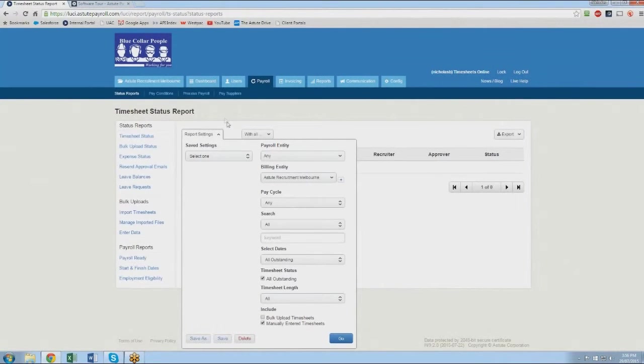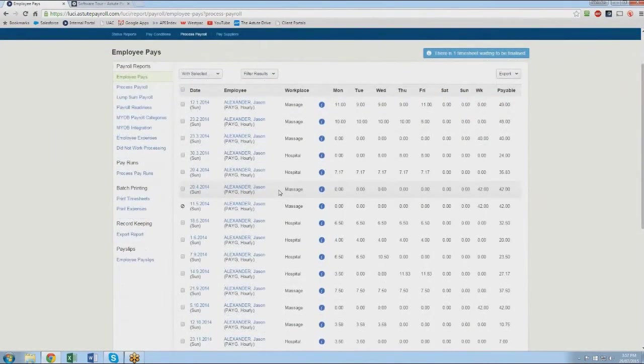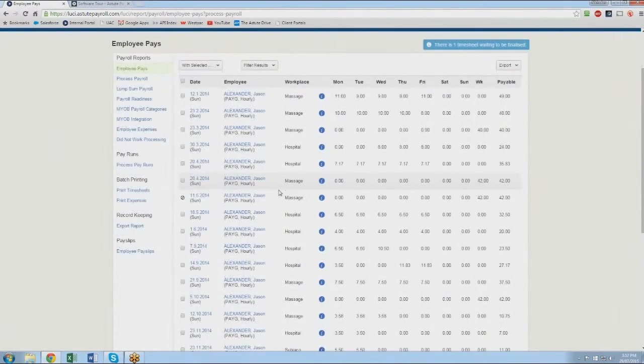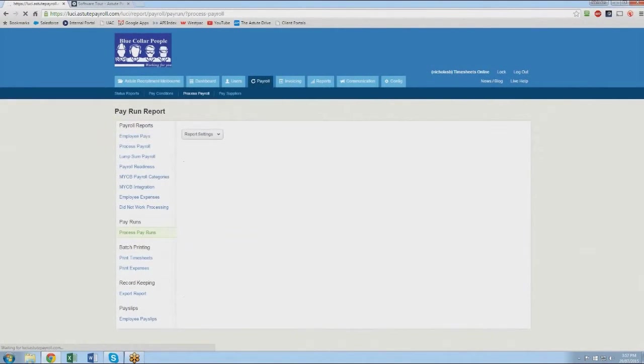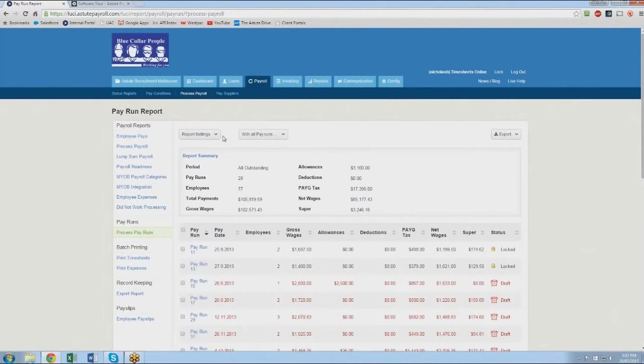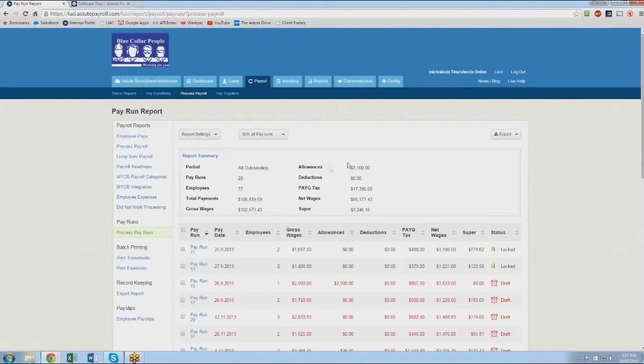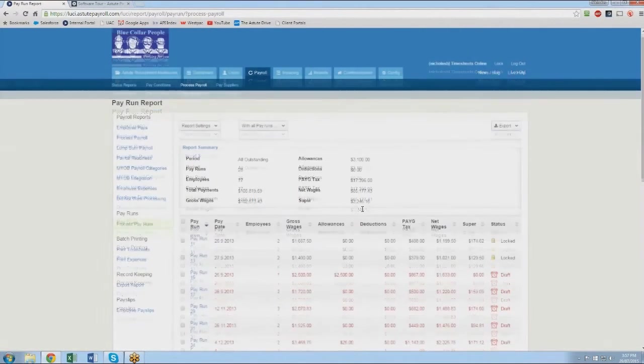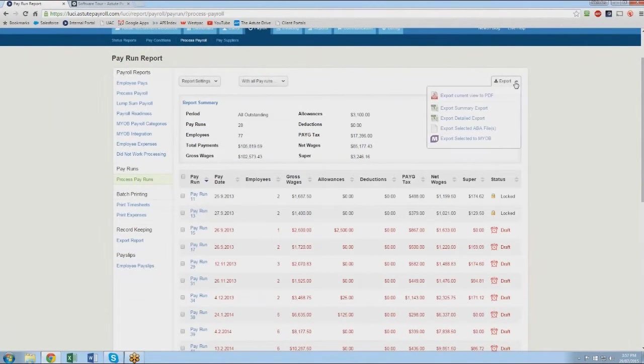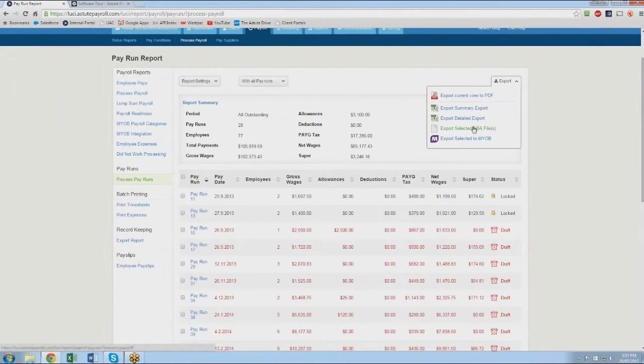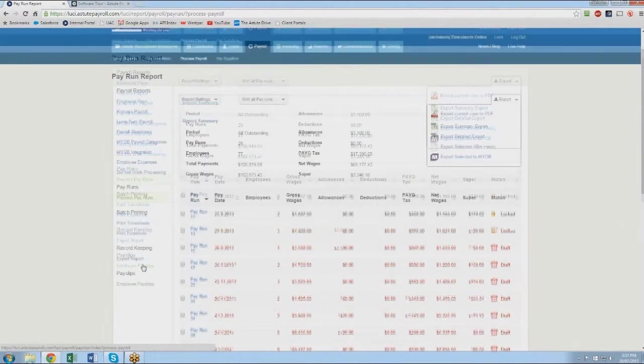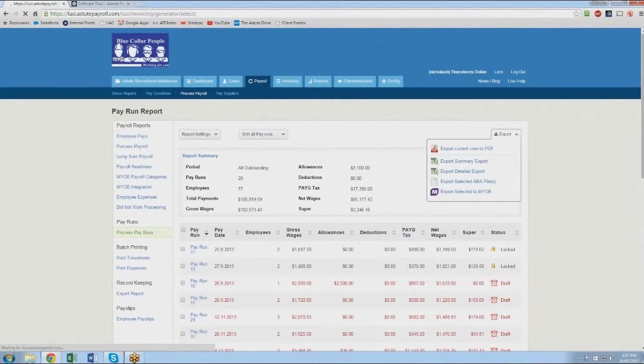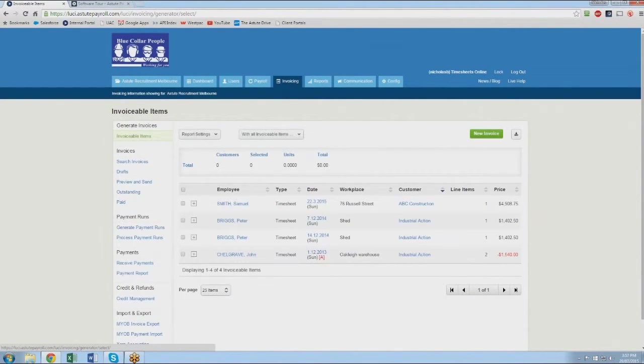Once Jonathan's timesheet has been approved Jonathan will then go into payroll. Running payroll in Astute Payroll is as simple as coming into your payroll, selecting the data that you'll be running your payroll reports on and then processing your pay runs. You can have as many different pay runs as you like and once the pay run has been confirmed you will then be able to see how many employees are within that pay run and what are the relevant numbers associated with that pay run. Once that is done you are then able to lock the pay run, export your ABA file to your bank, send out your employee pay slips and then you are ready for your invoicing.